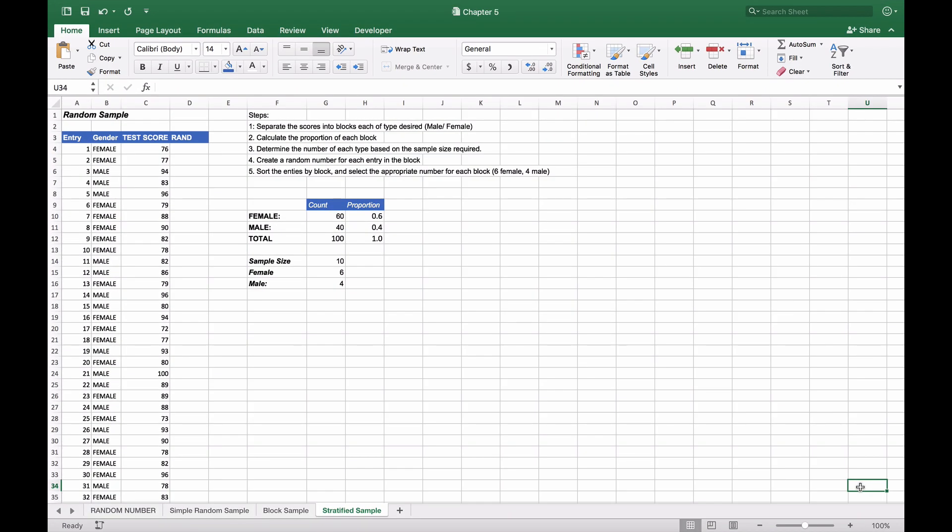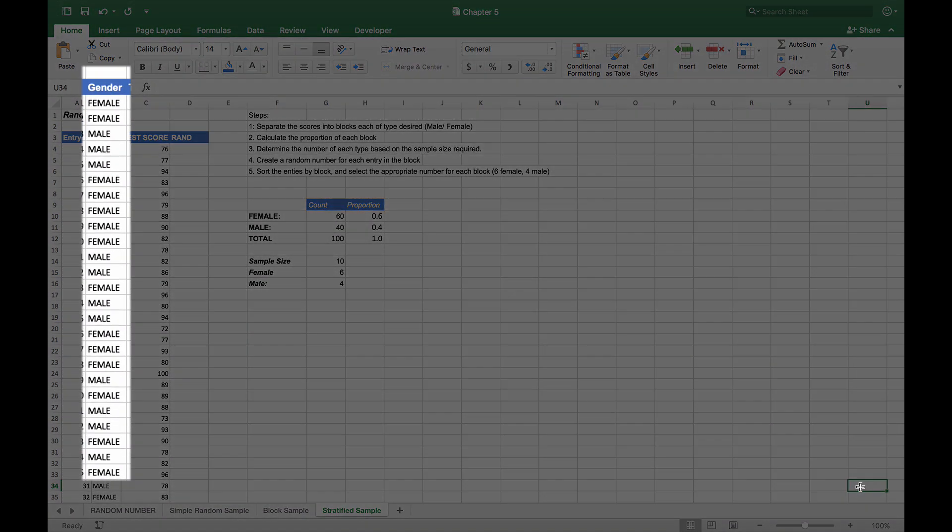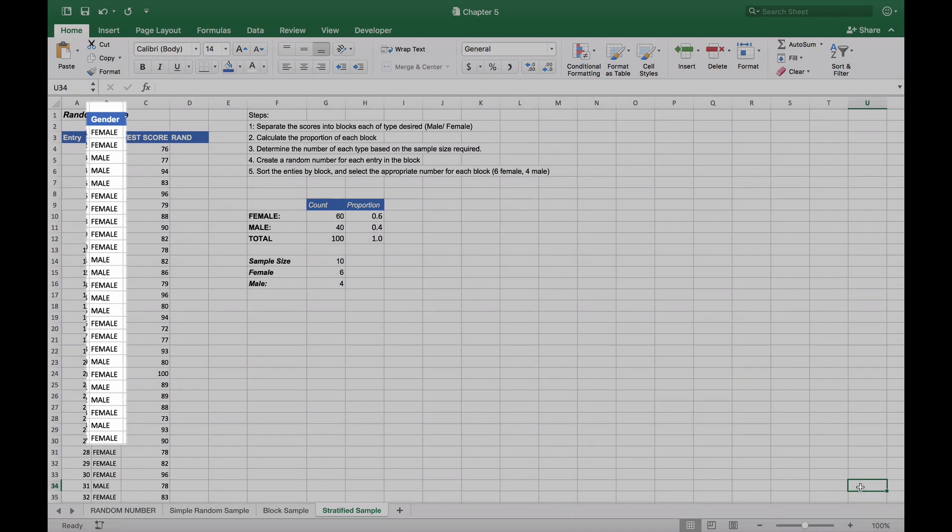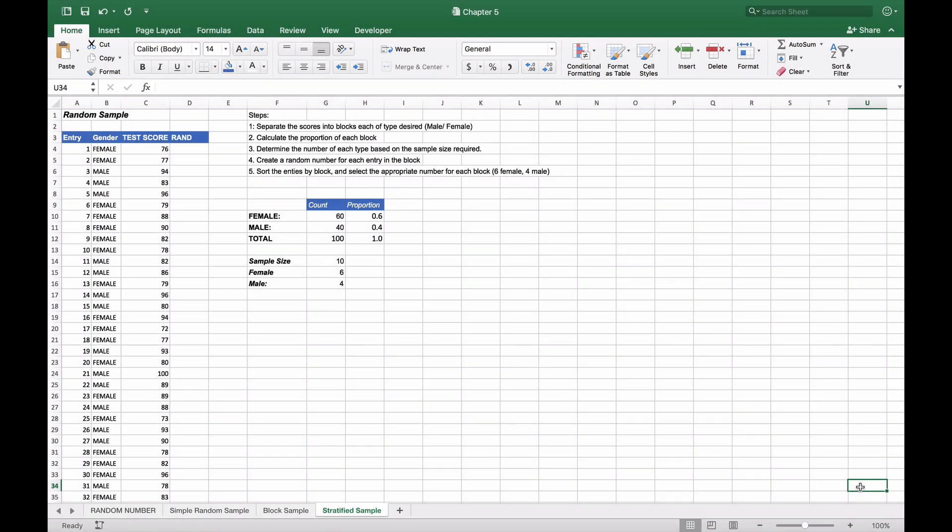Now we're going to create a stratified sample. We're going to take our test scores, which we've now applied another field to, which is gender. So we have the gender of the person who took the test and their associated scores, and we're going to create a stratified random sample.